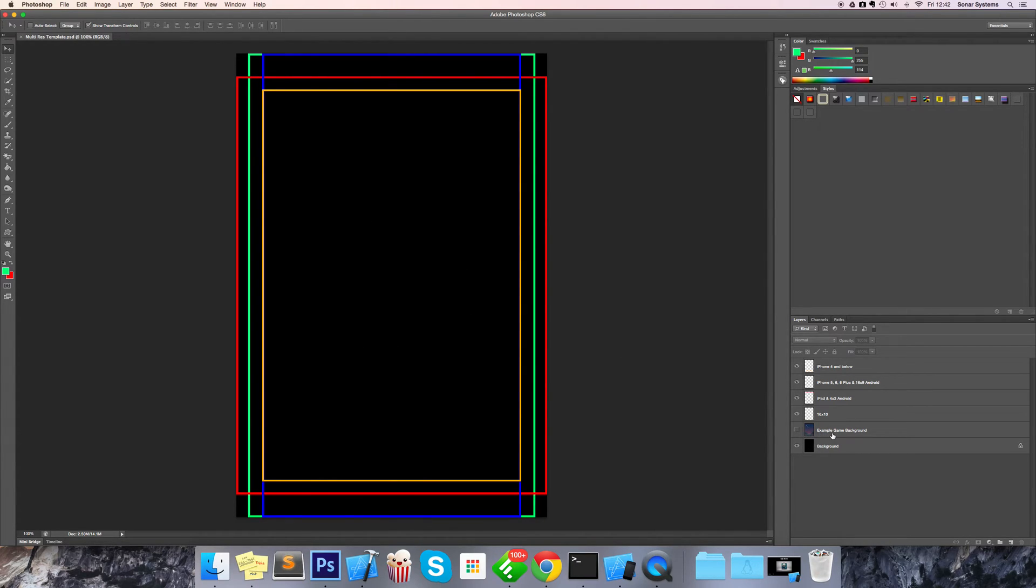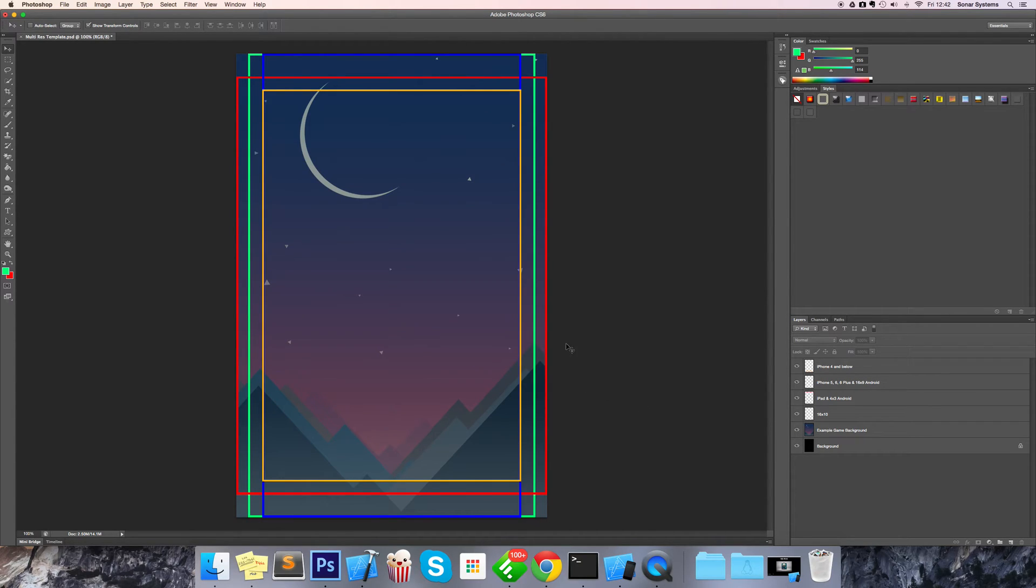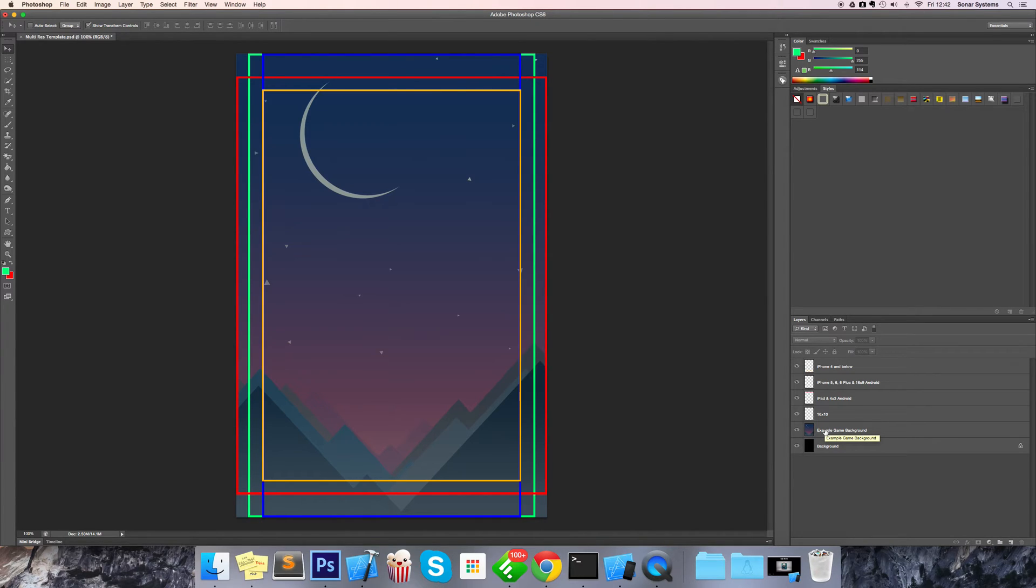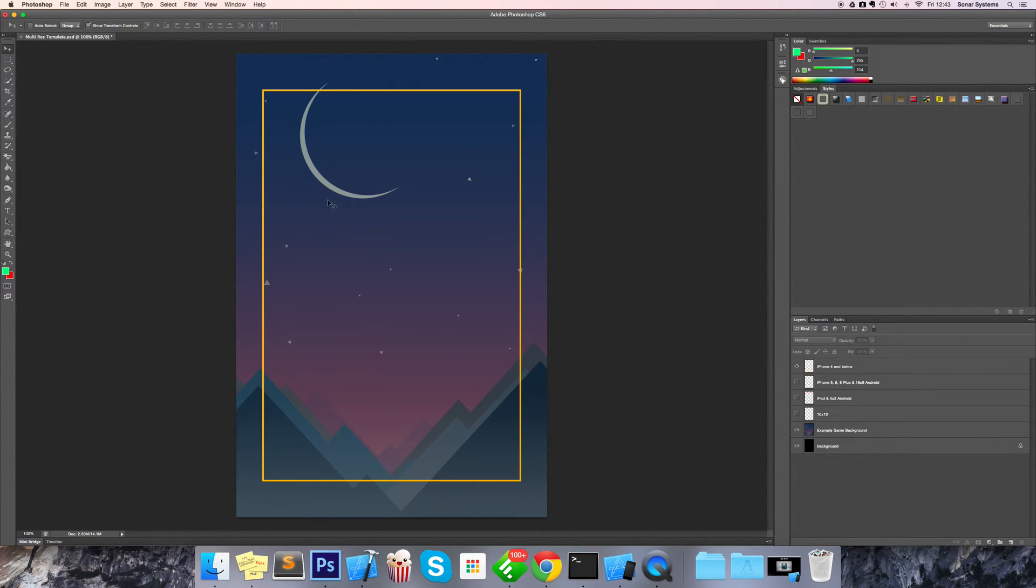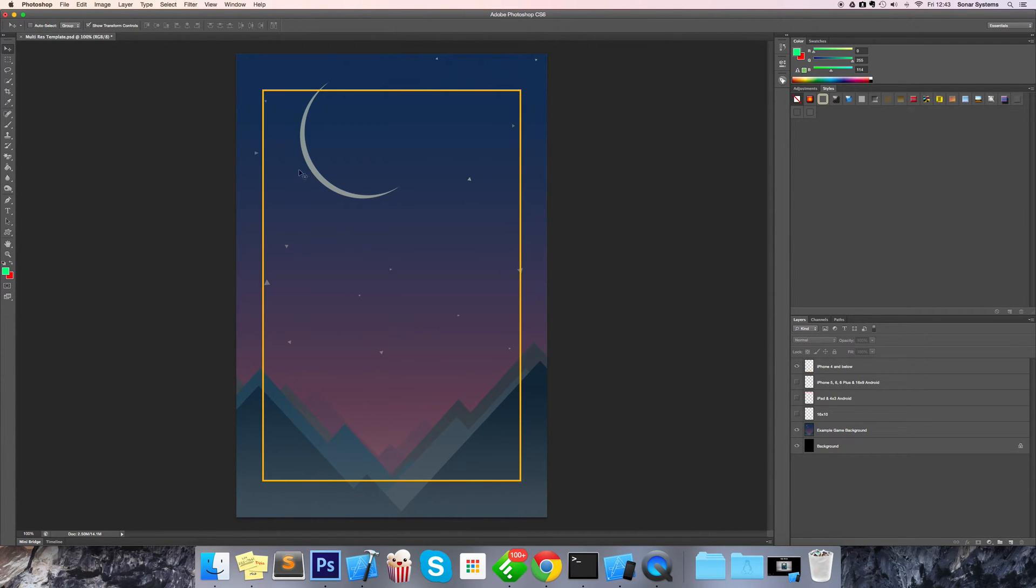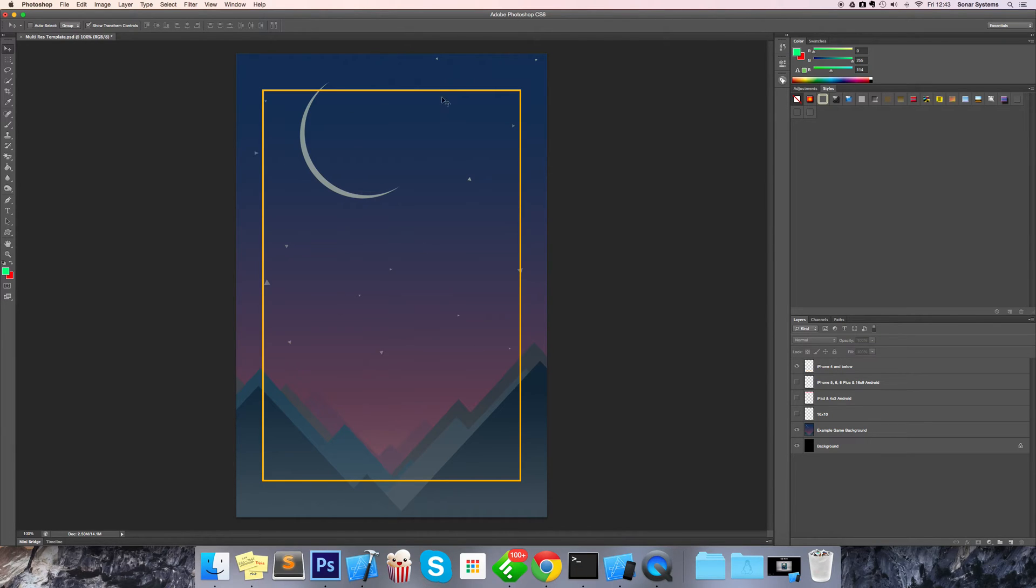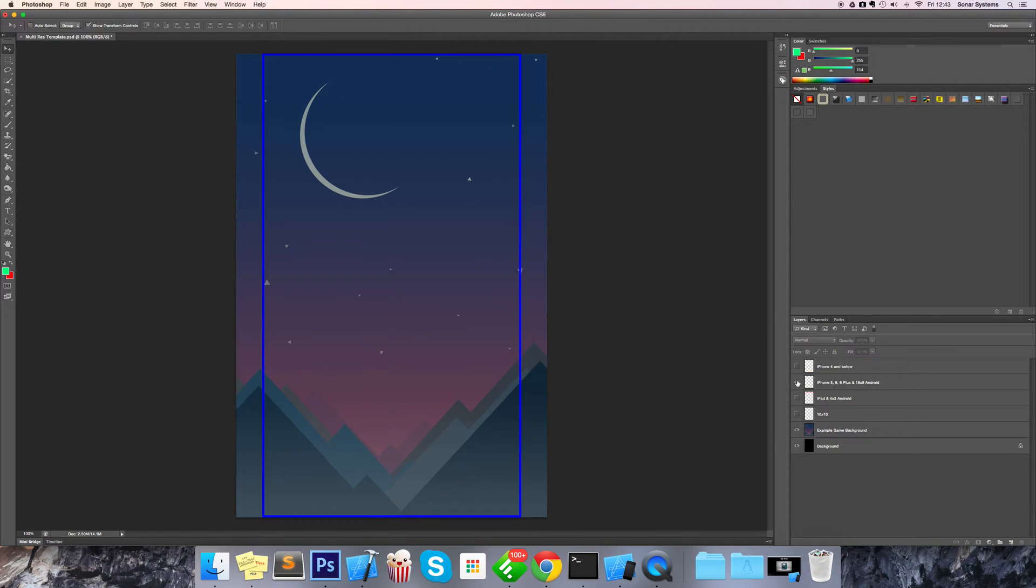We have an example game background right here. This background is from our game Mighty Dots, so you can actually see something that we've used. This will also be available as a layer with this PSD. On an iPhone 4, what is inside this rectangle you would see on your device. It looks fine. Yes, there's some of it missing, but if you just have a look at what's inside, it looks great.